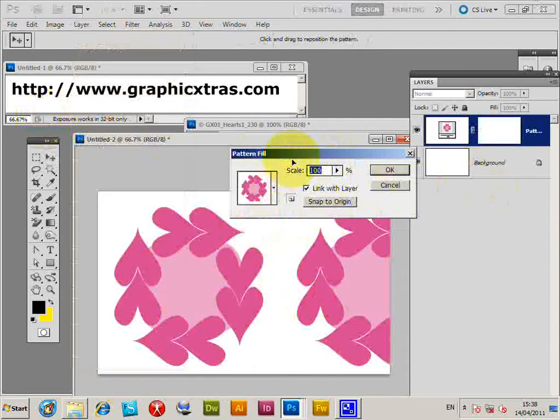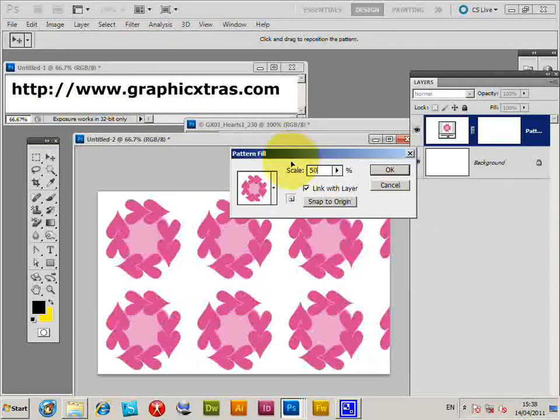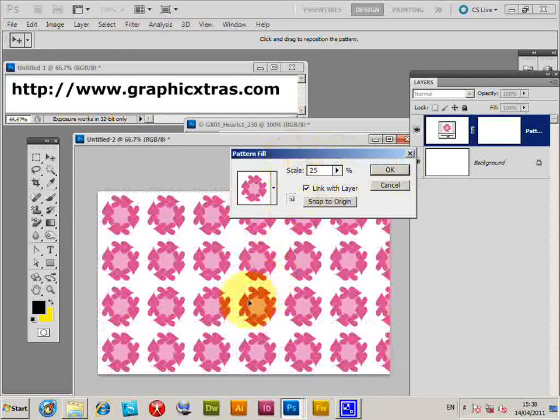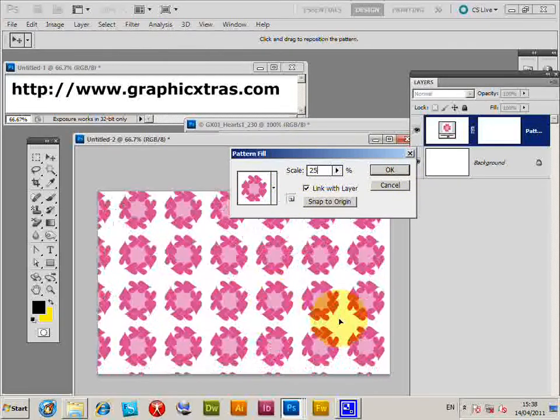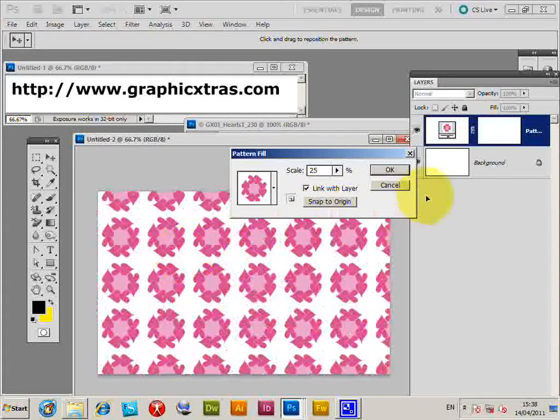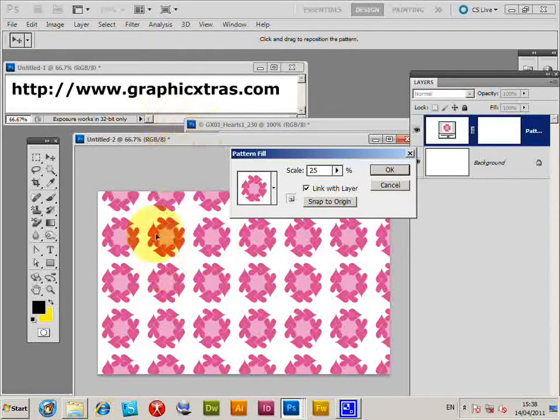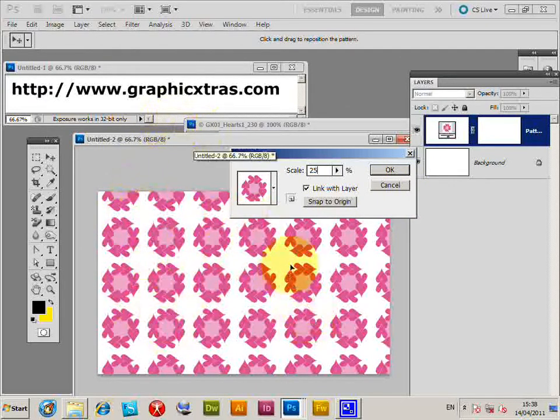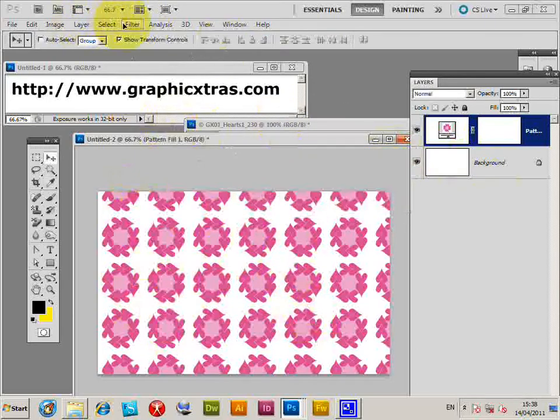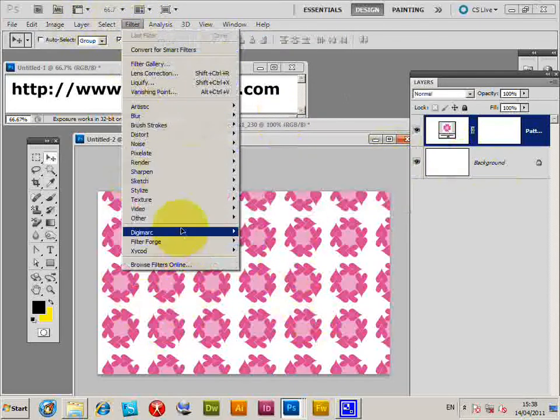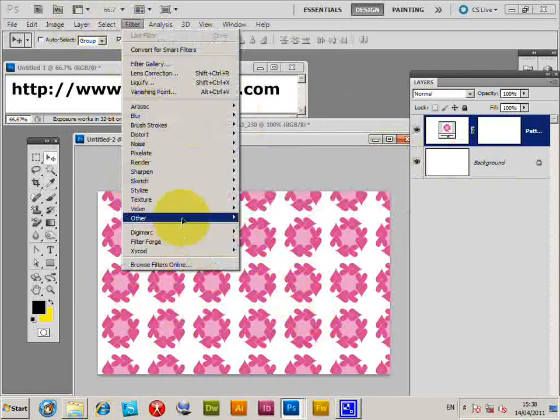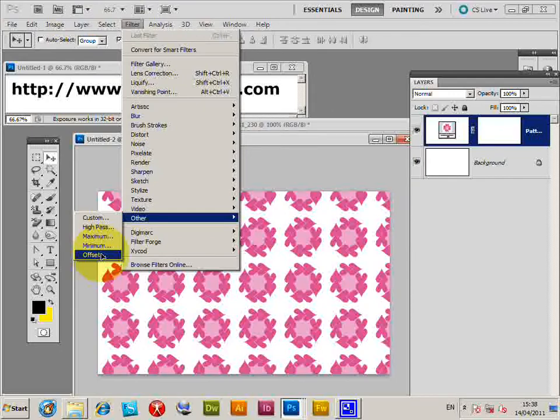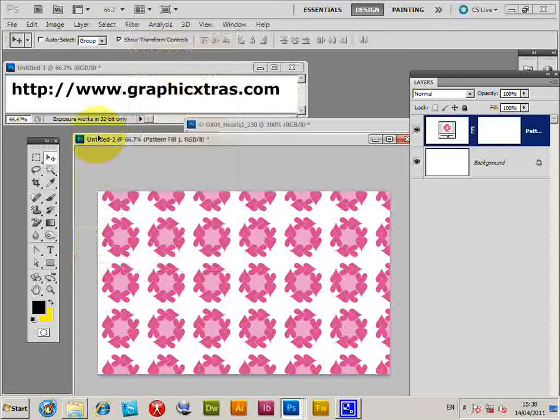I can now resize it, so 50%, 25%. Of course you can move the pattern design around. You can create more complicated patterns if you want. You can create designs with different corners, use different commands like the Filter > Offset command. That's quite a useful one for creating patterns with different designs.